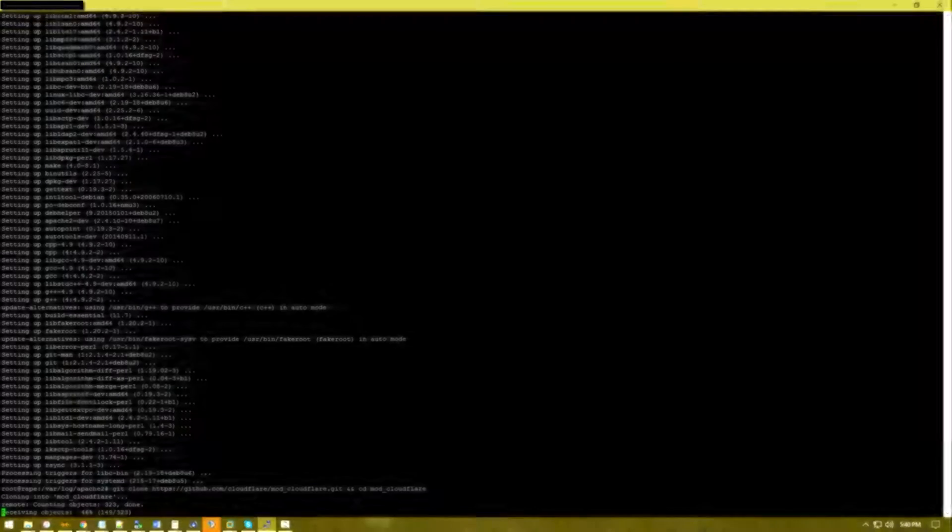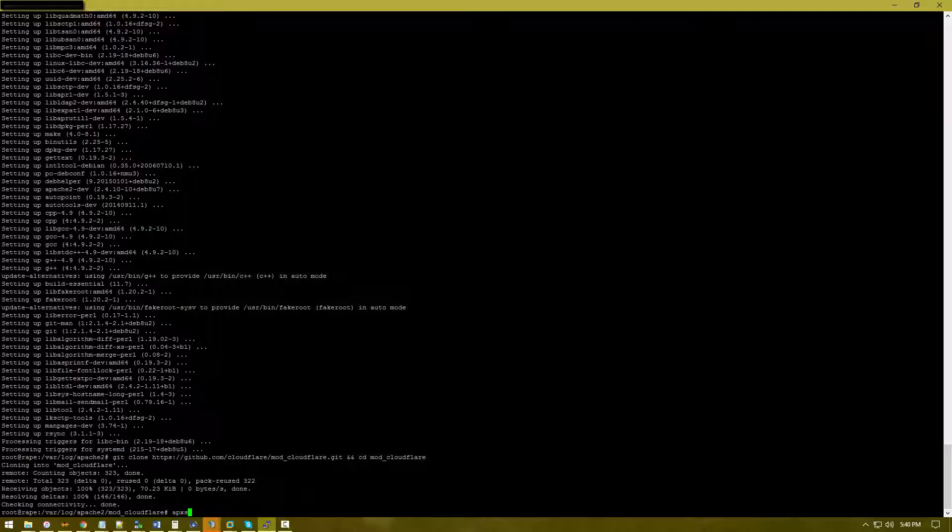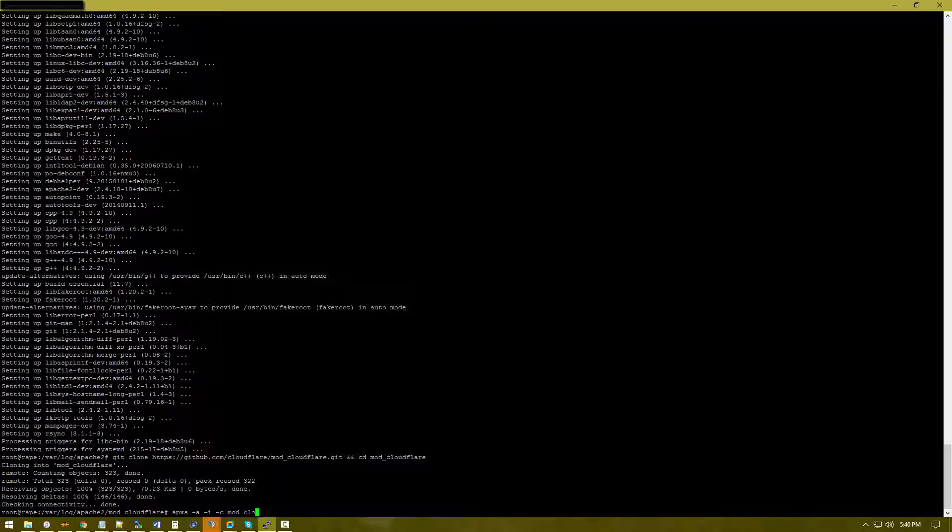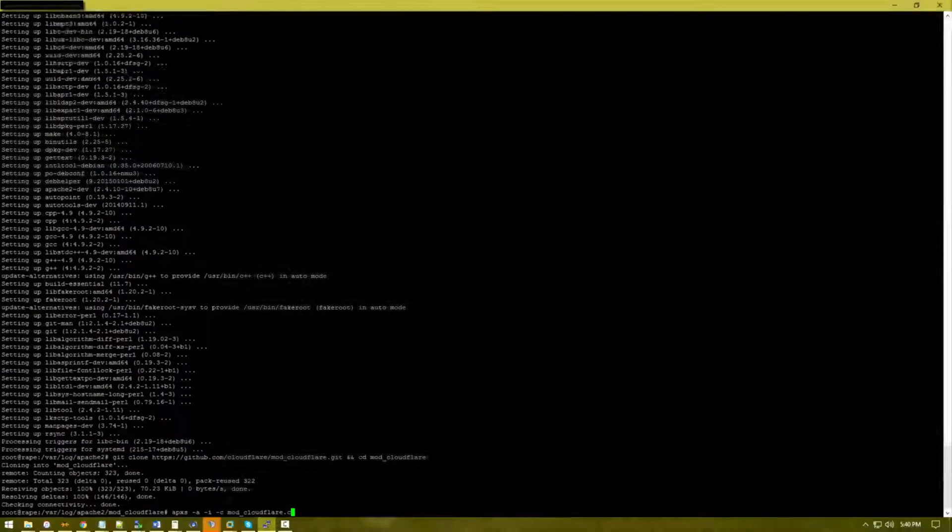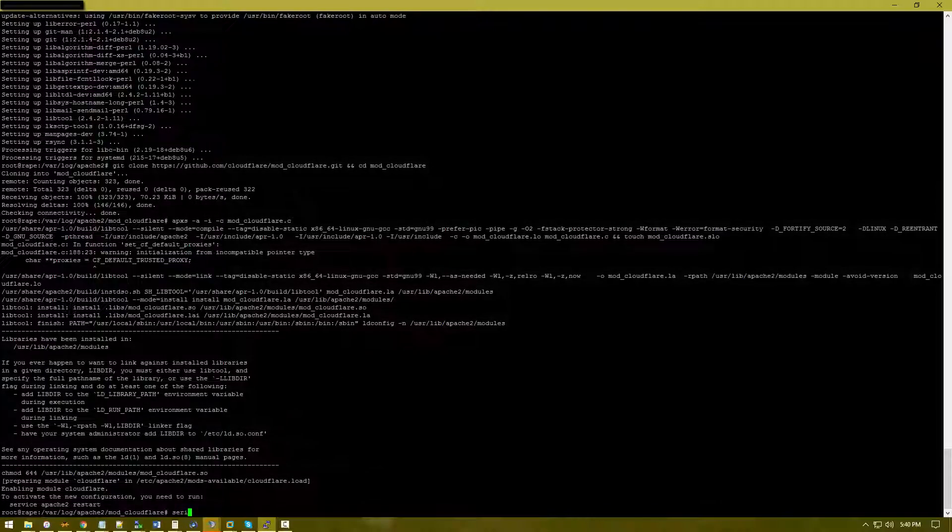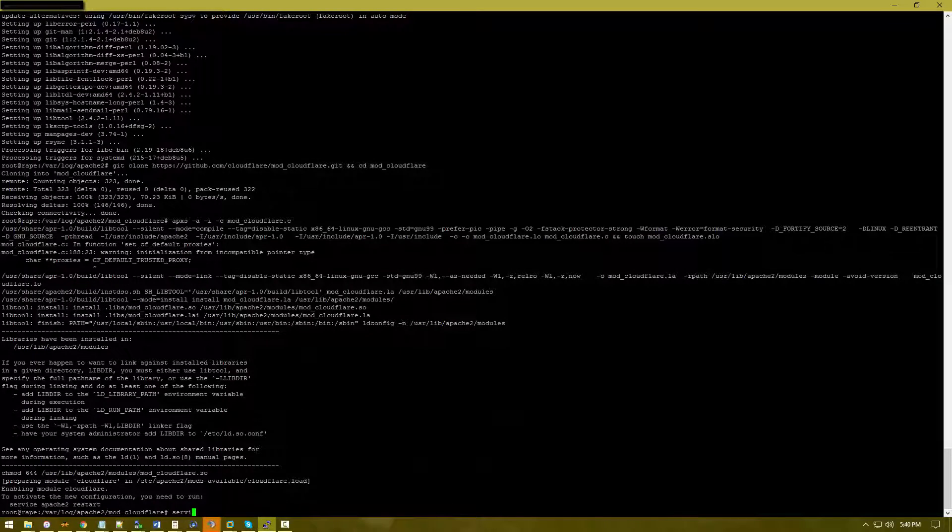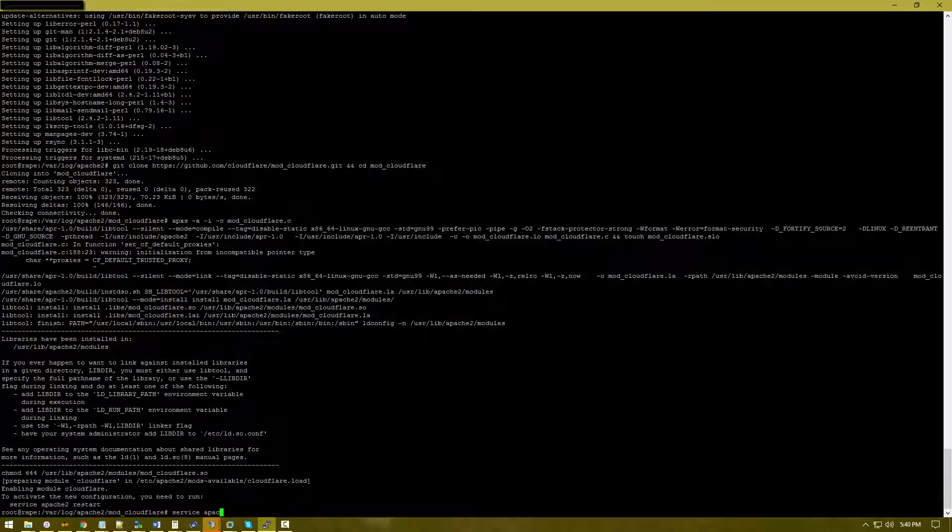Run apxs -a -i -c mod_cloudflare.c, then restart Apache.